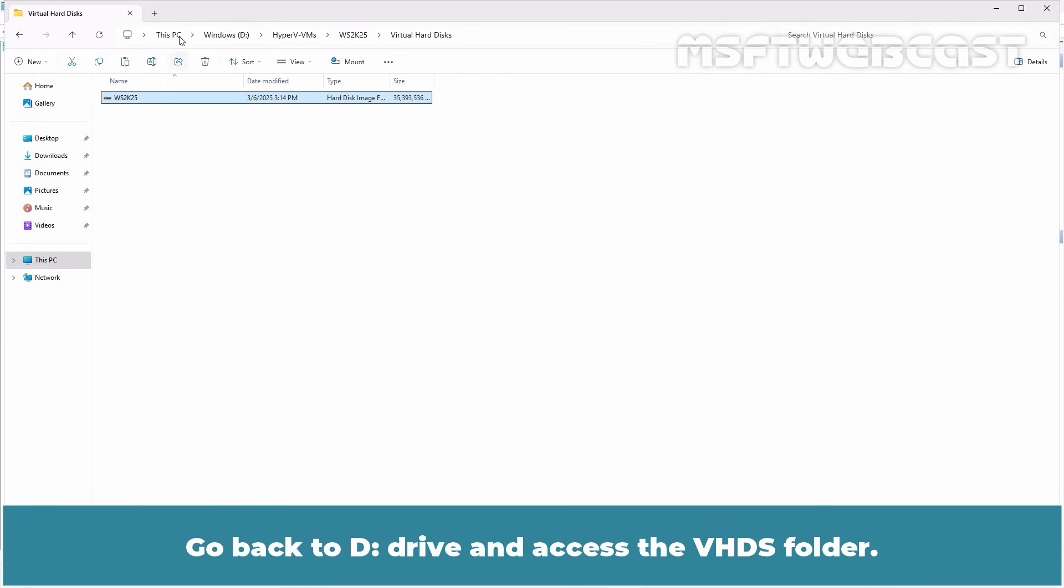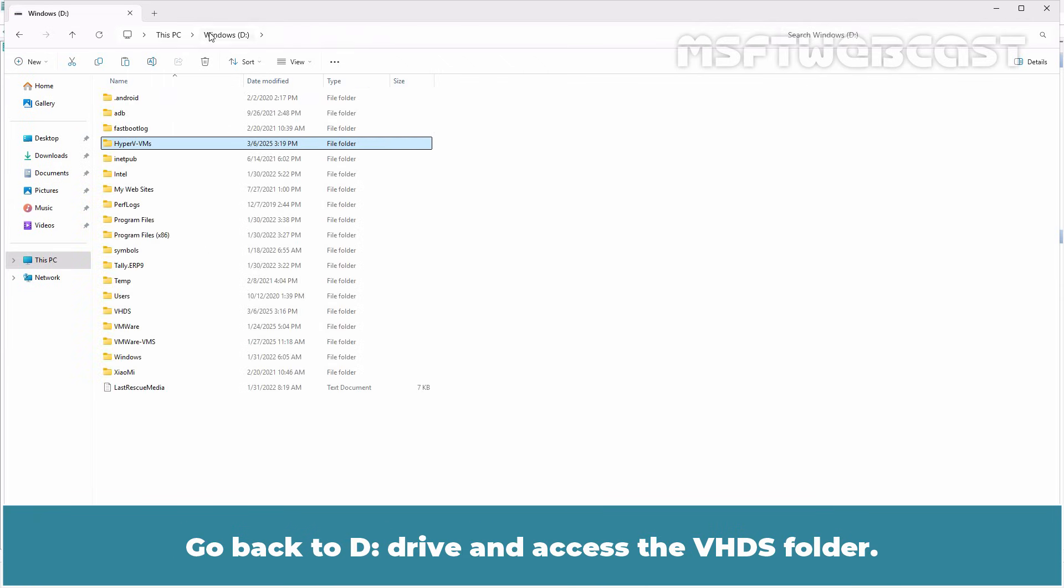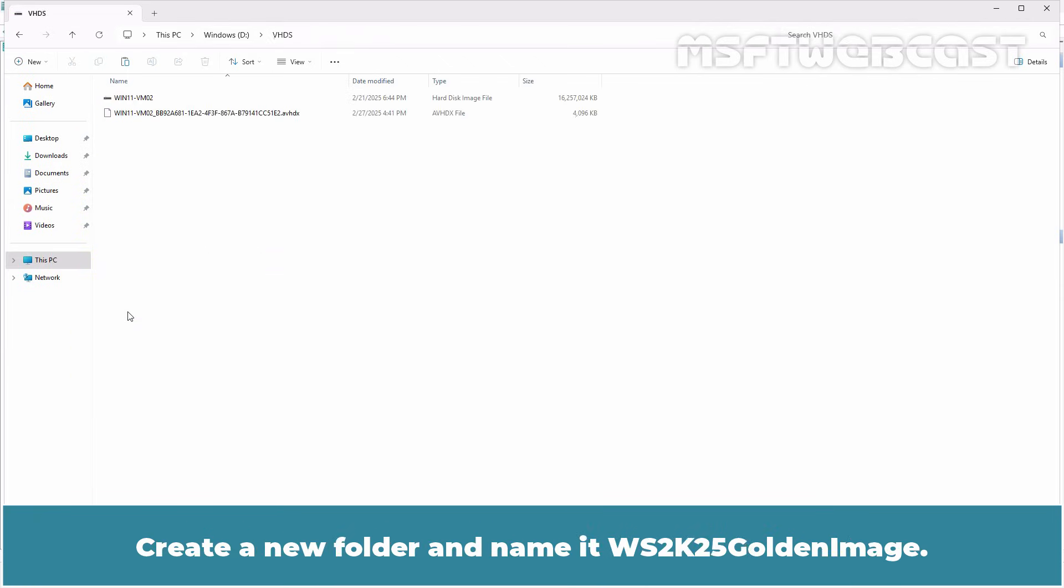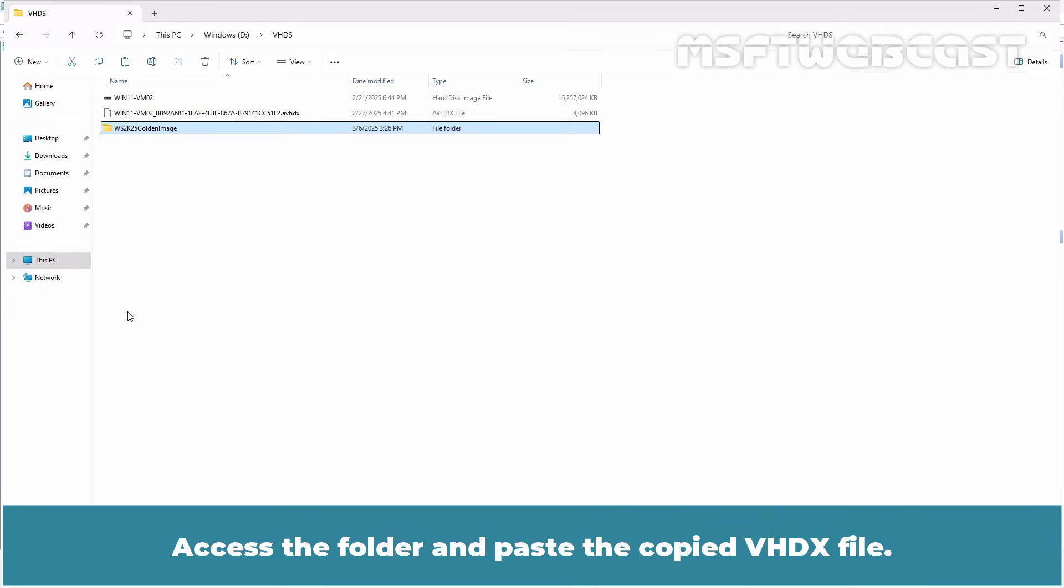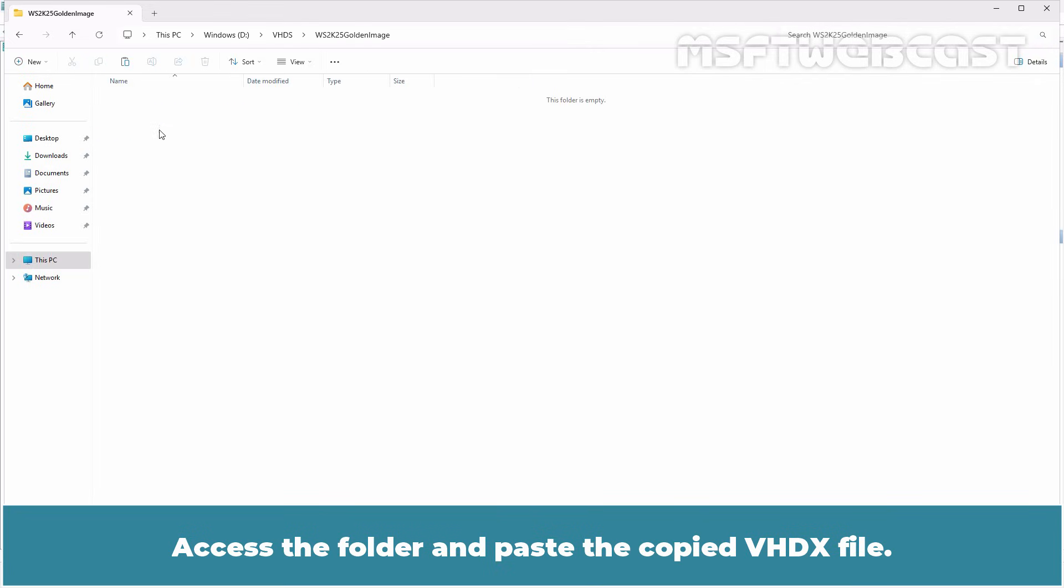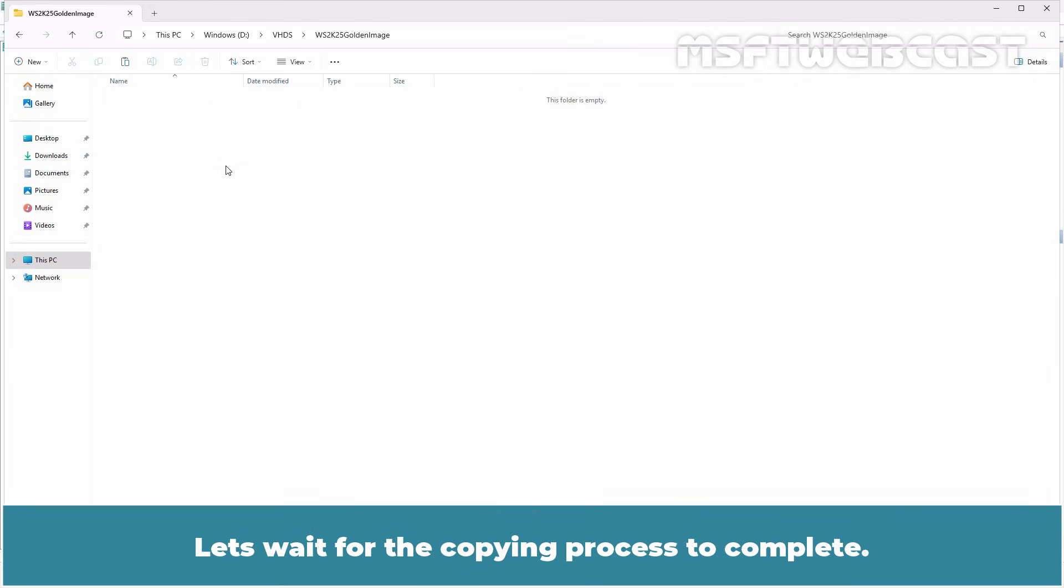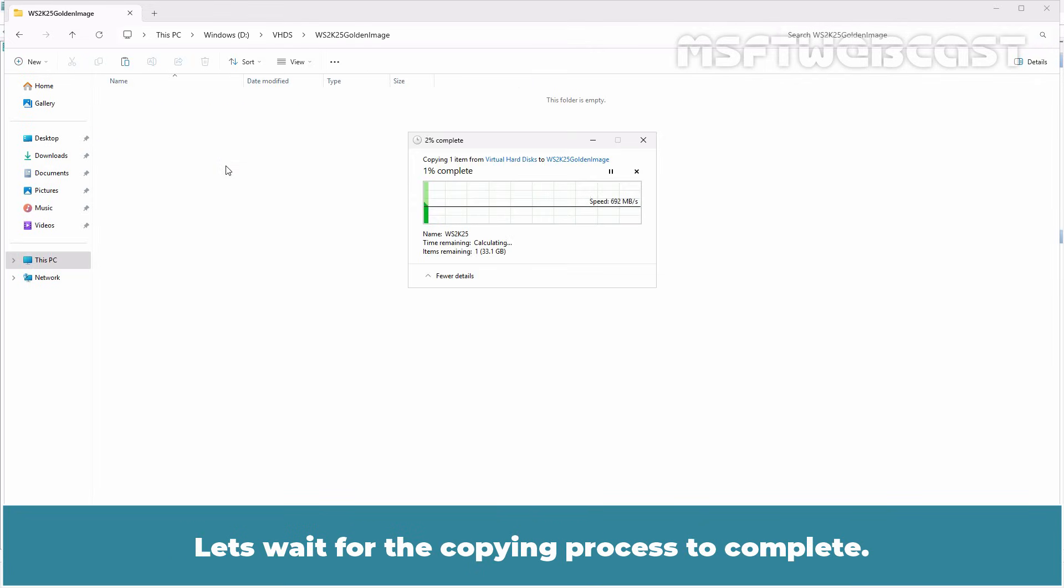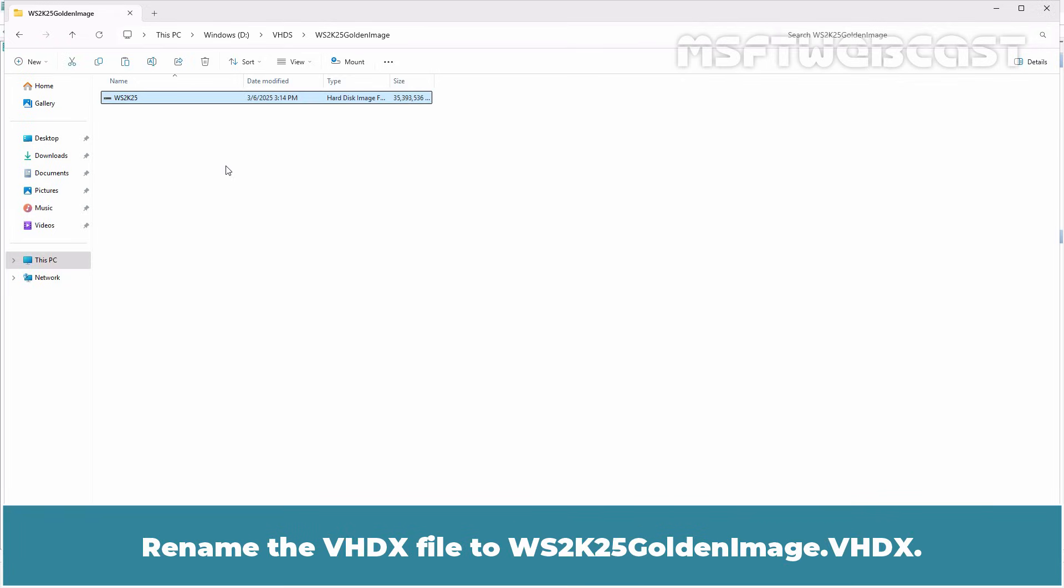Go back to D drive and access the VHDX folder. Create a new folder and name it WS2K25GoldenImage. Access the folder and paste the copied VHDX file. Wait for the copying process to complete. Rename the VHDX file to WS2K25GoldenImage.VHDX.